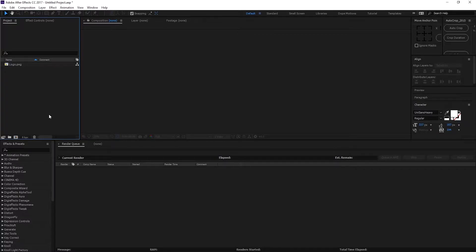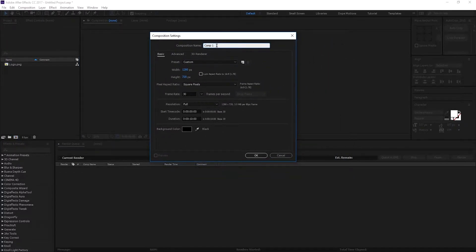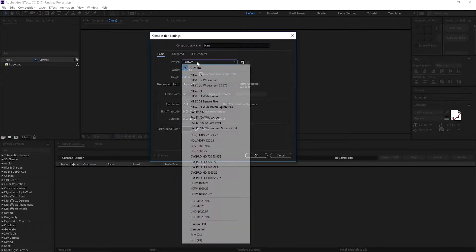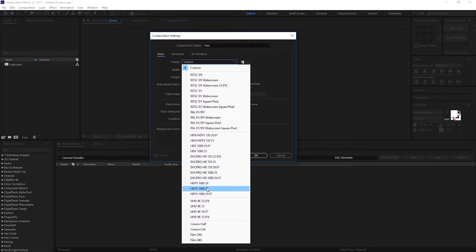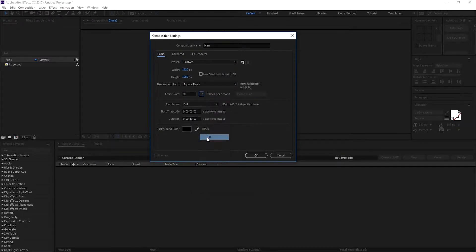Alright, so here we are in After Effects. I'm gonna start by creating a new composition. Let's click right over here to create a new composition and let's rename this to 'main' because this is gonna be our main composition. Let's set it to HDTV 1080p, 30 frames, 10 seconds, and hit OK.